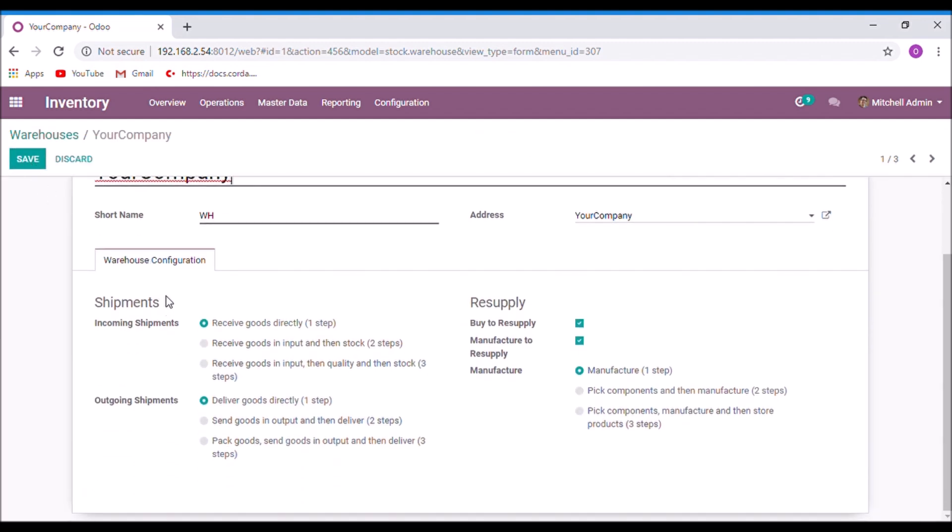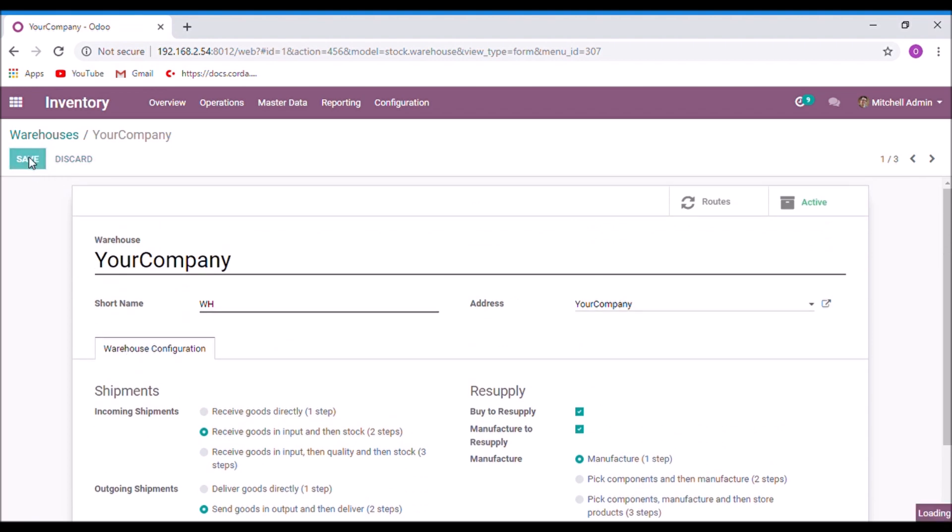Here we have some shipments options. In the incoming shipments, select the two steps option. And also in the outgoing shipments, select the two steps option. And now save.